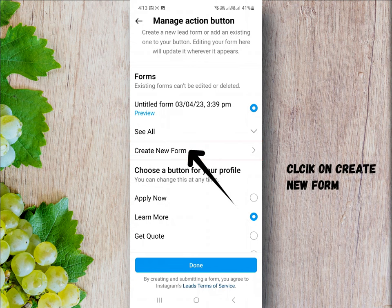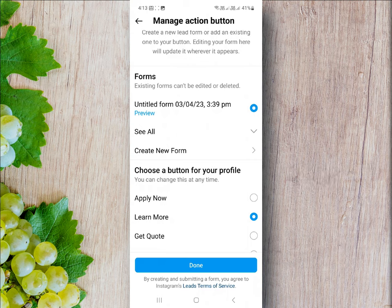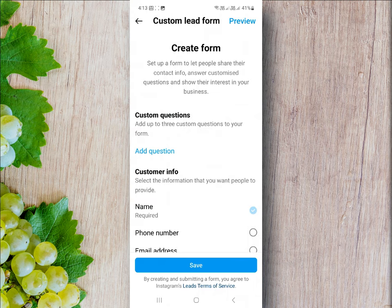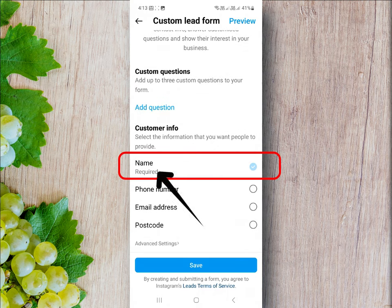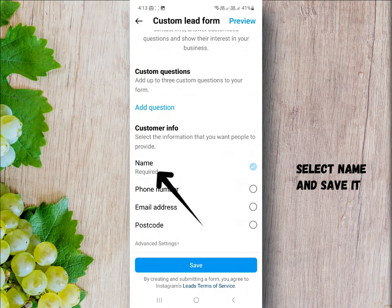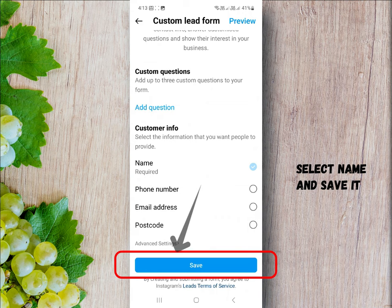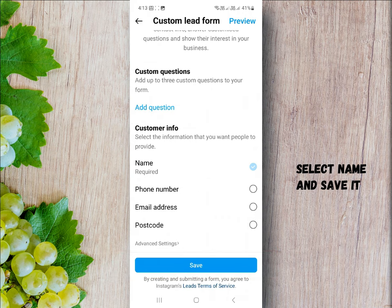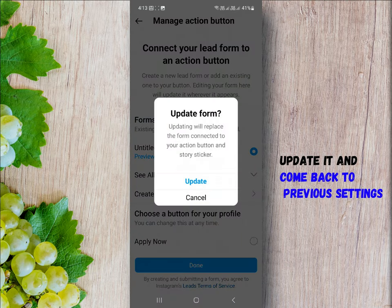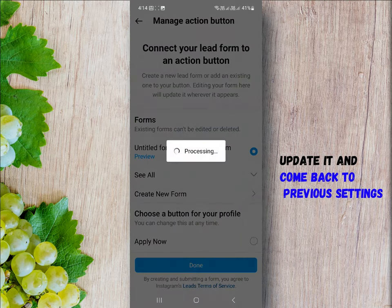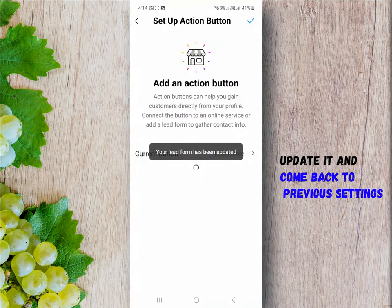On the next step, select name and save it. At the end, update it then come back to previous settings.